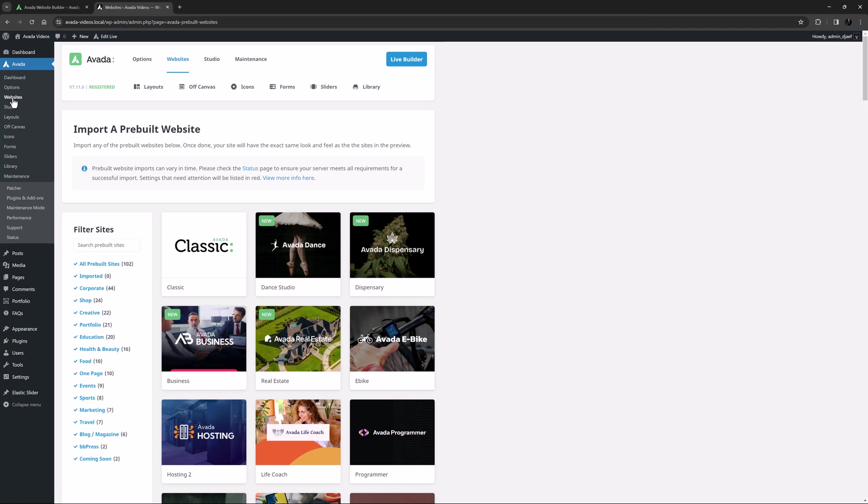Here you will also find all the Avada pre-built sites, and with this tool you can both import and uninstall pre-built sites.